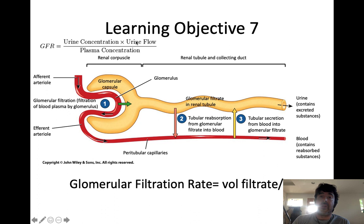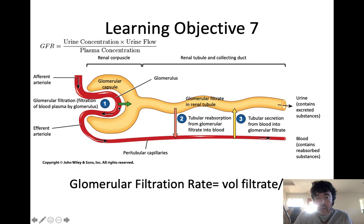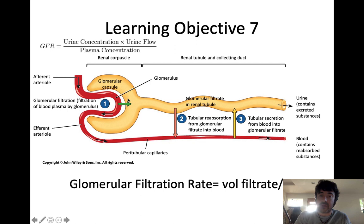There are essentially three processes associated with the formation of urine. Process number one is filtration. The afferent arteriole is always bigger than the efferent to build up pressure in the capillary network called the glomerulus. Excess hydrostatic pressure in the glomerulus forces blood plasma across the capillary wall in the process of filtration into the Bowman's capsule. Anything pushed across the capillary wall into the Bowman's capsule becomes filtrate — that process is filtration, the first process in urine formation.